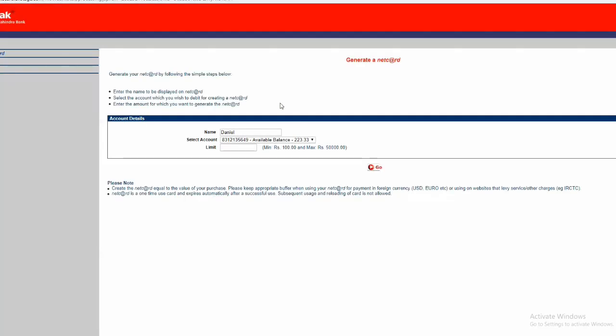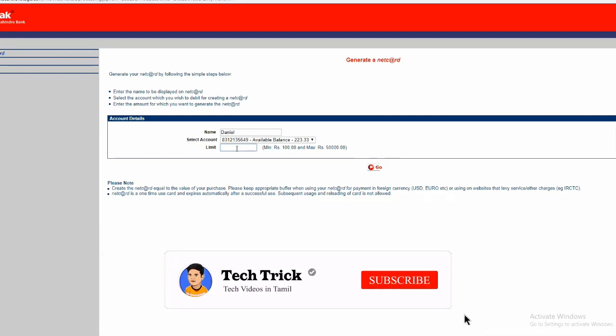In this page, it's showing your account name and your account and limit. In this site you can create a netcard, that is virtual card, minimum amount of 100.